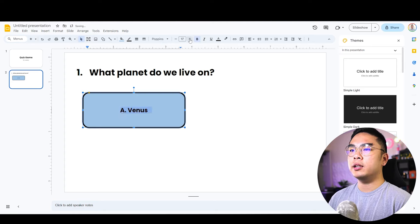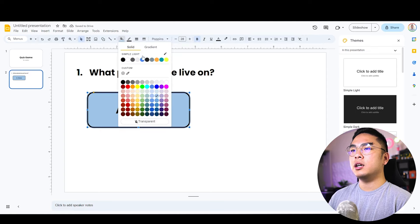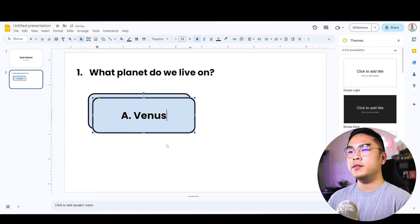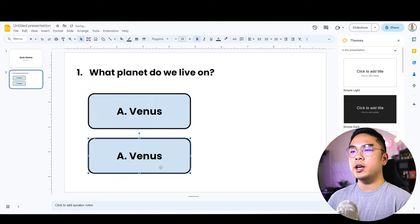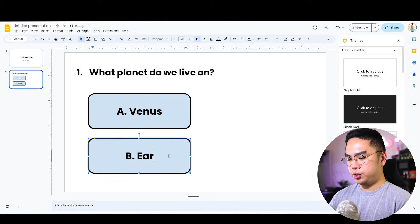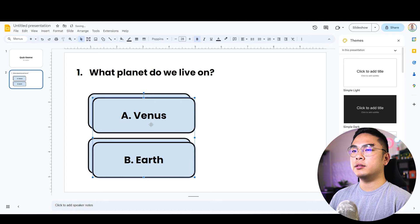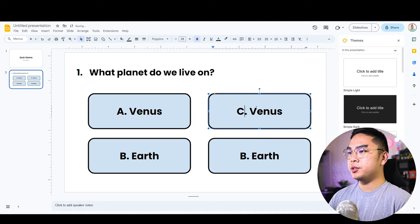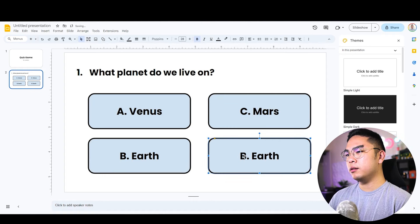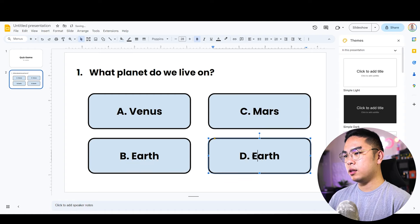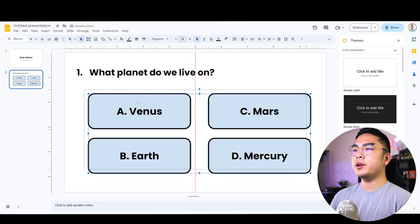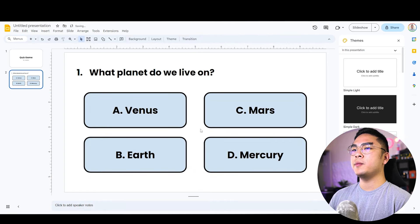I'm going to change the stroke to be a little bit thicker so it's easier to see, and change the color to blue. You can double-click the shape and type inside it. I'll label the first one 'Venus.' I'll make the font a bit bigger and lighter. Then I'll copy-paste this to create options: A Venus, B Earth — which is obviously the correct answer — C Mars, and D Mercury. I'll grab all the options and center them using the grid snap.